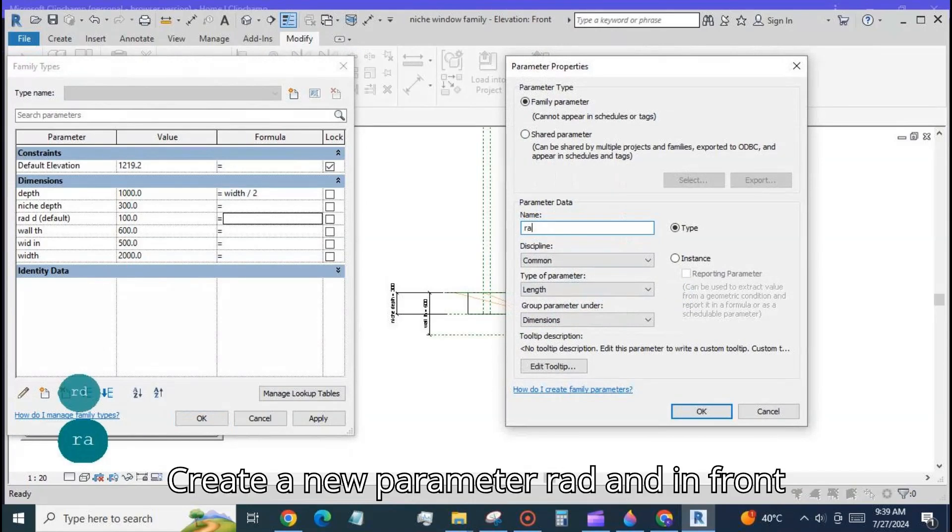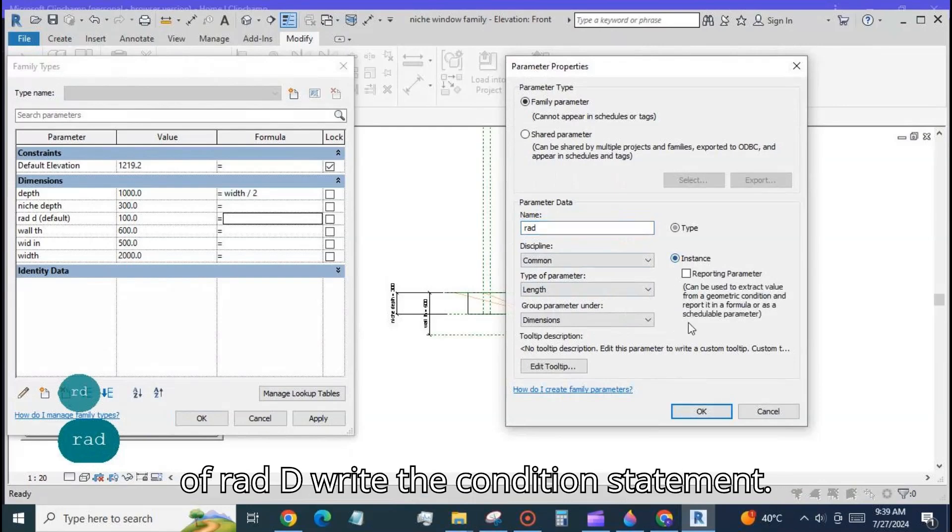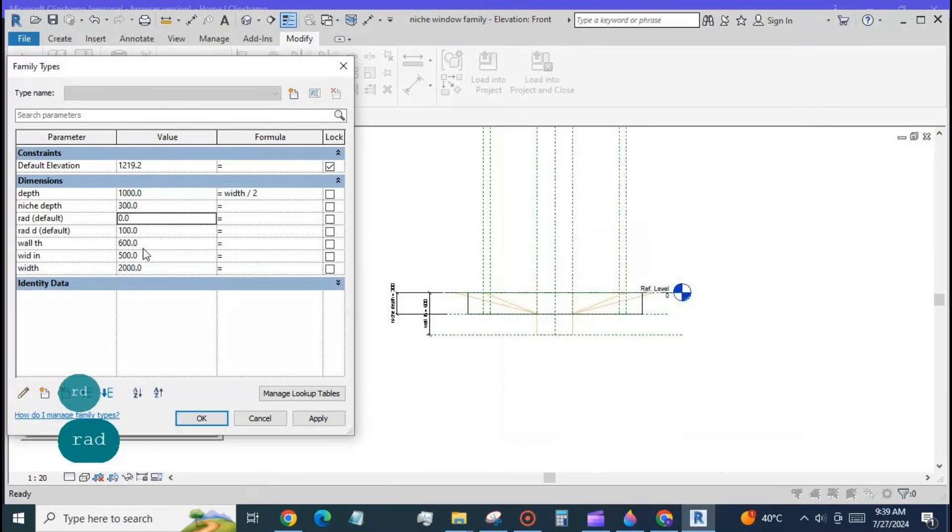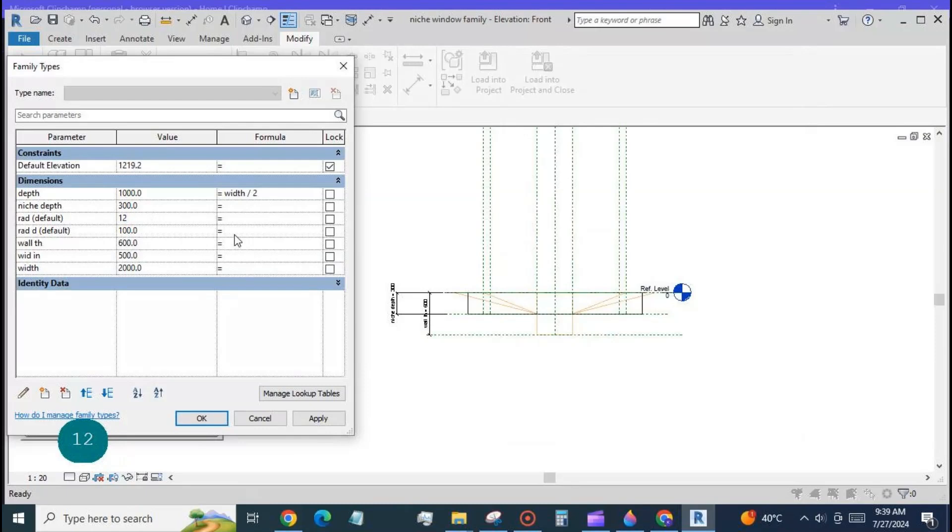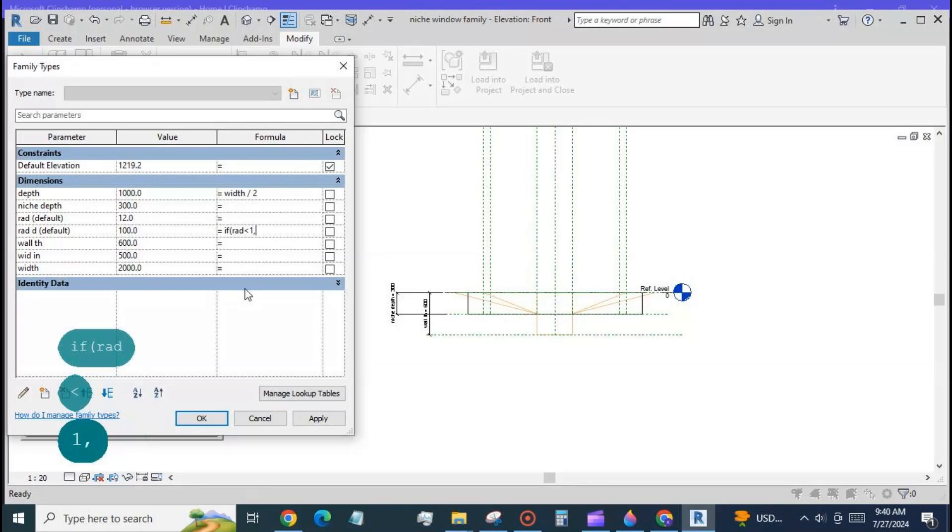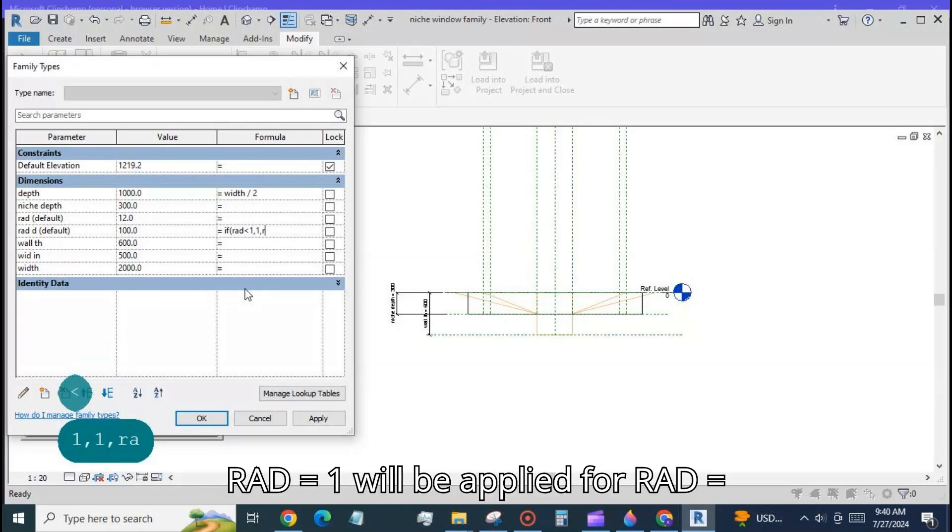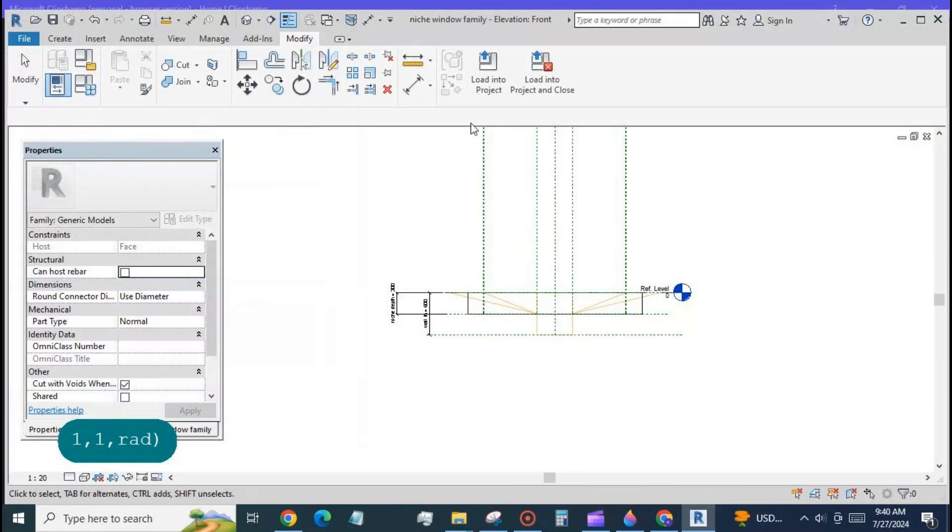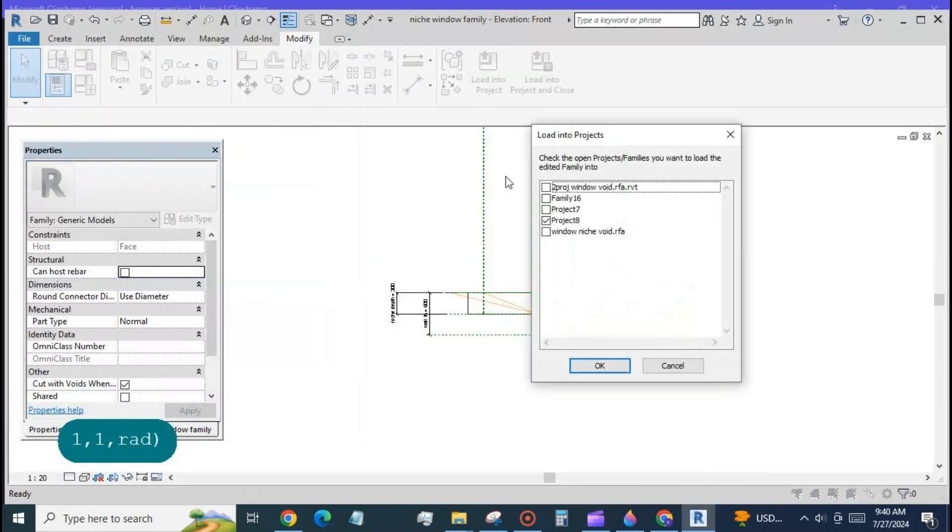Create a new parameter rad and in front of rad D write the condition statement. Create a new parameter. Rad equal to 1 will be applied for rad equal to 0 automatically and the model will not fail.